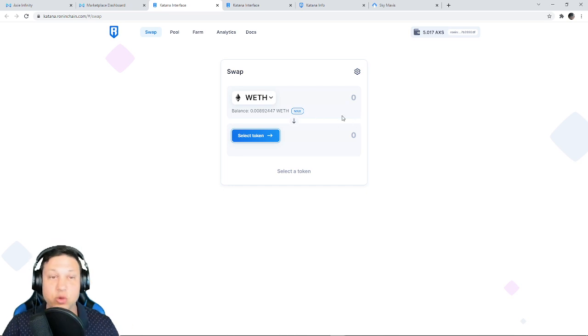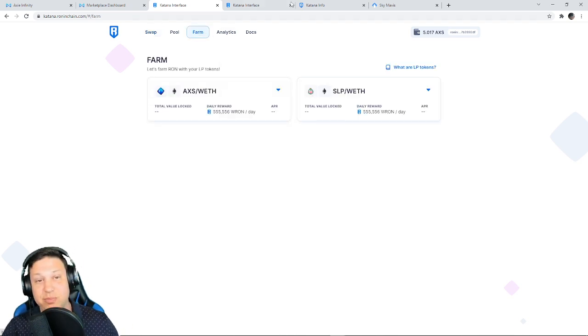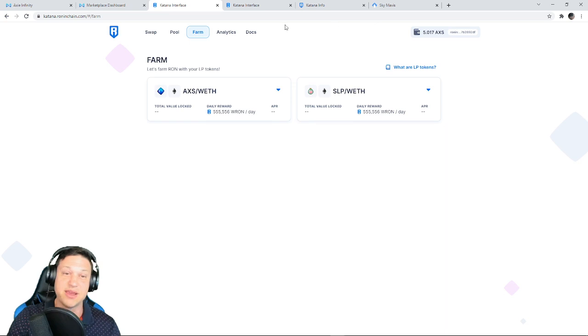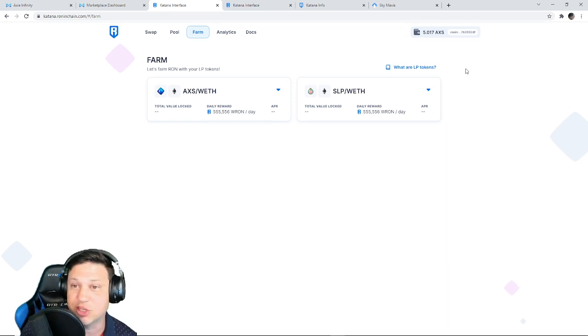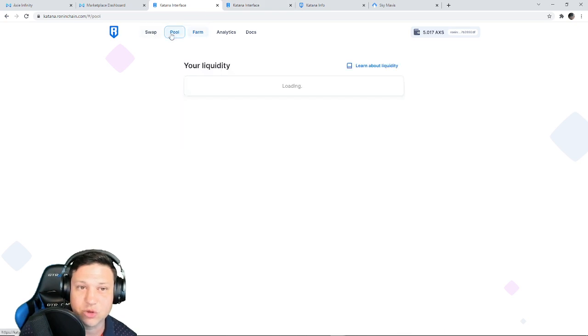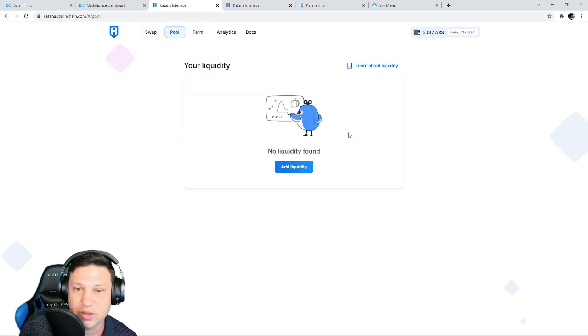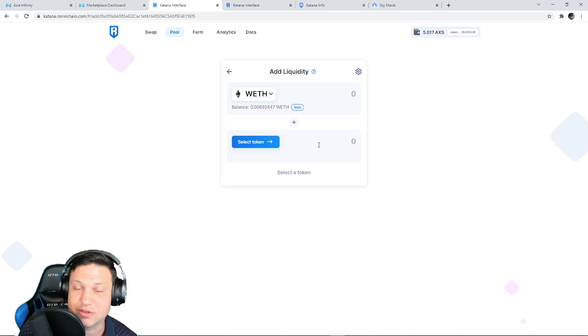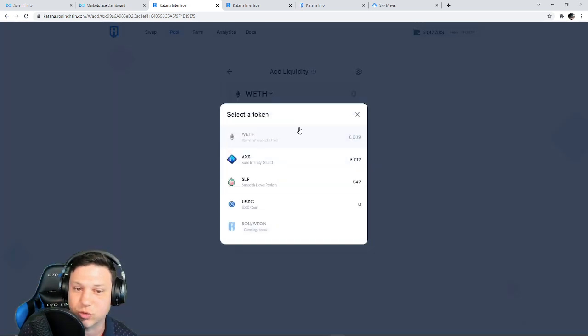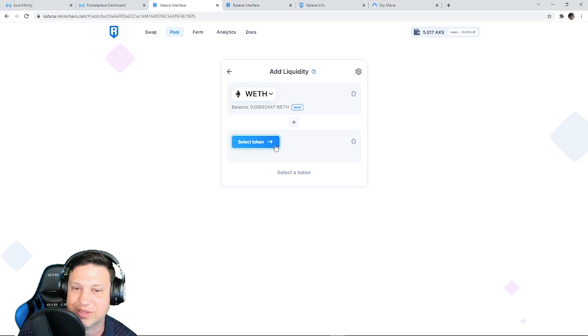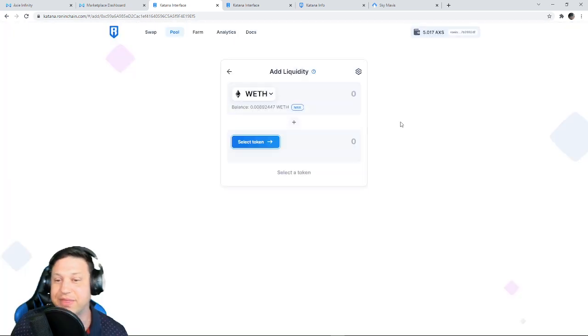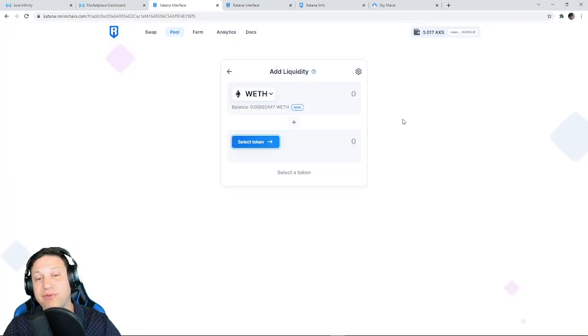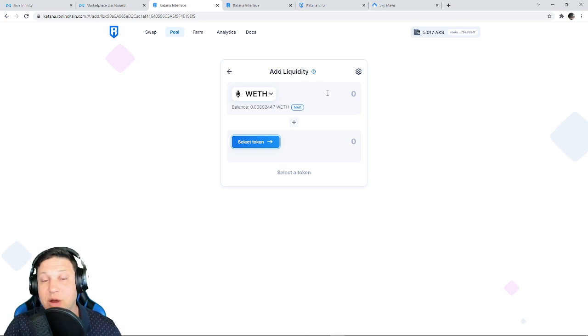You can do all your swapping here in the Ronin DEX now. It's awesome. But look, this is the big opportunity: farming. So you can add liquidity. If you go to Pool, Add Liquidity, you can supply equal parts wrapped ETH and AXS, or equal parts wrapped ETH and SLP. And that is what we call providing liquidity.